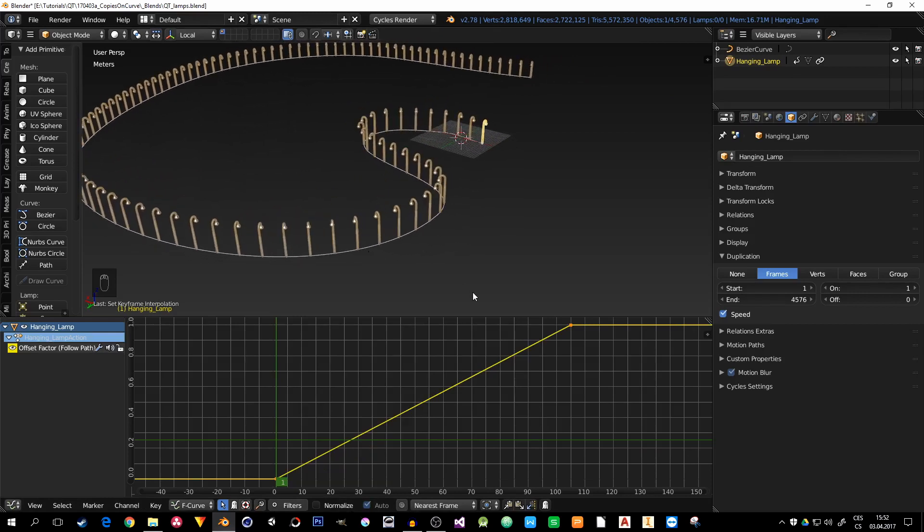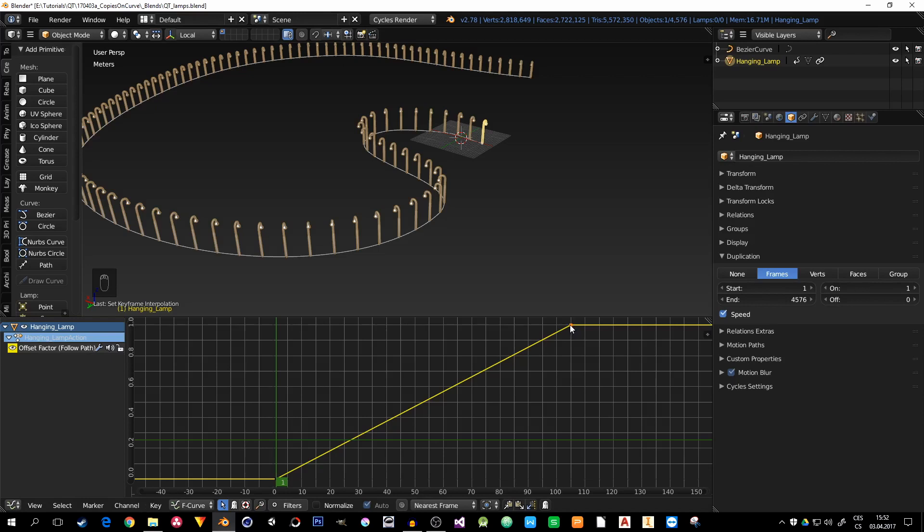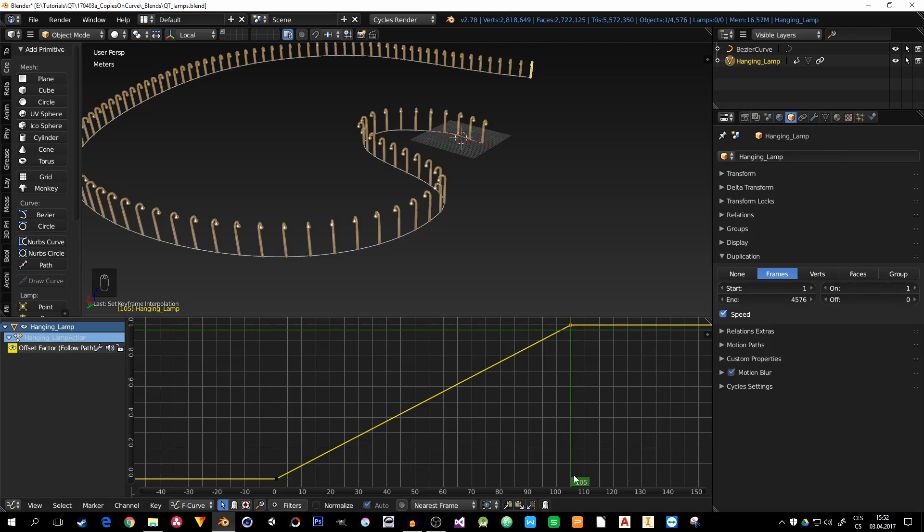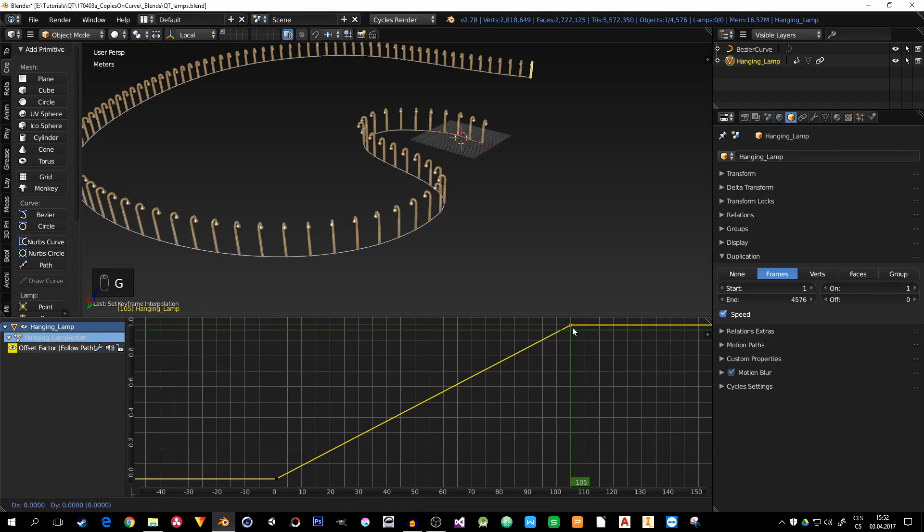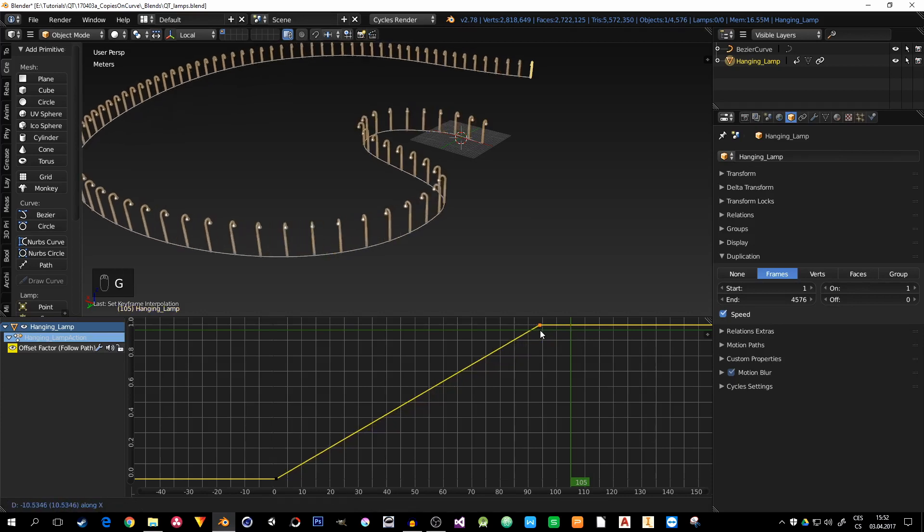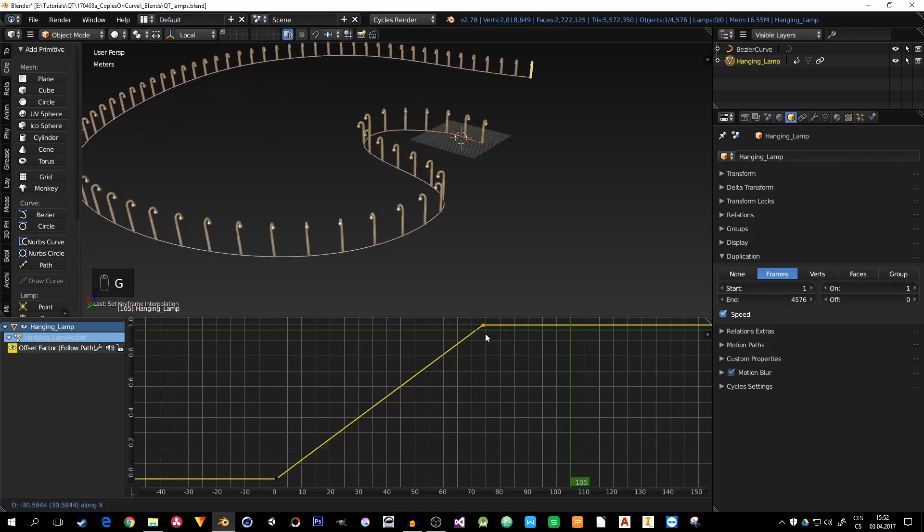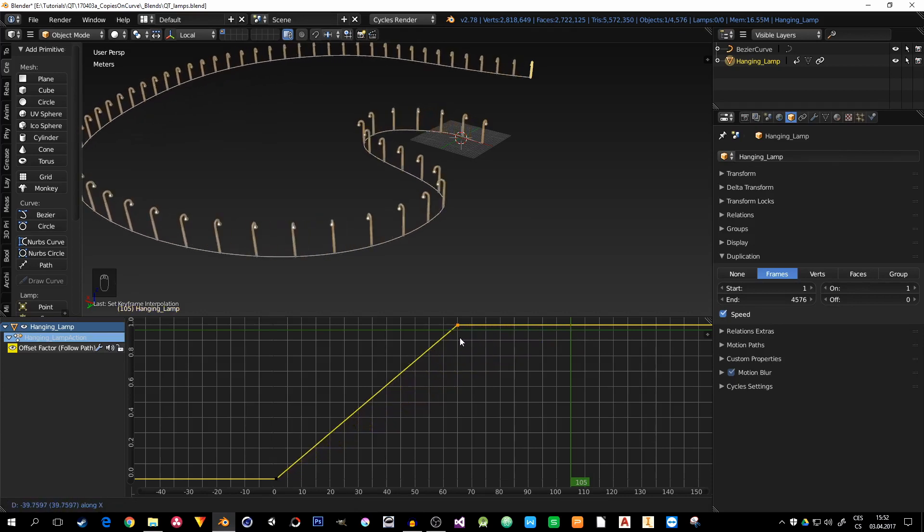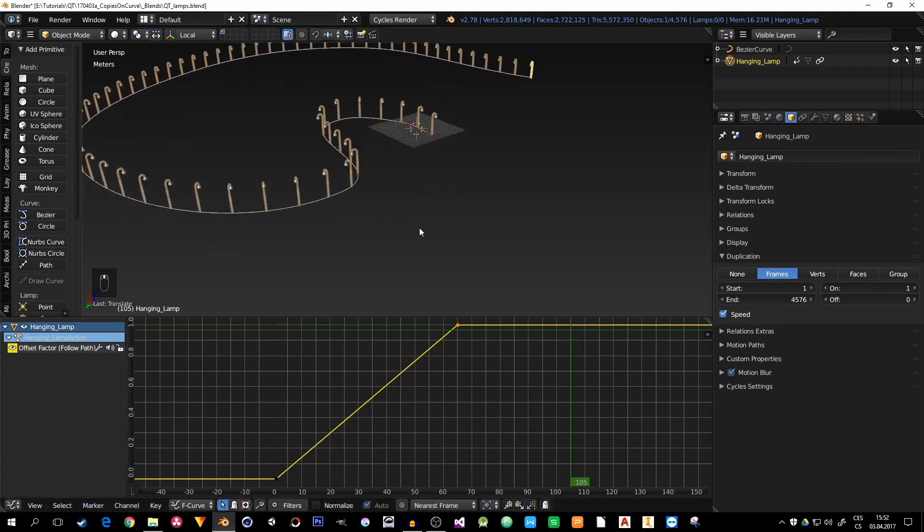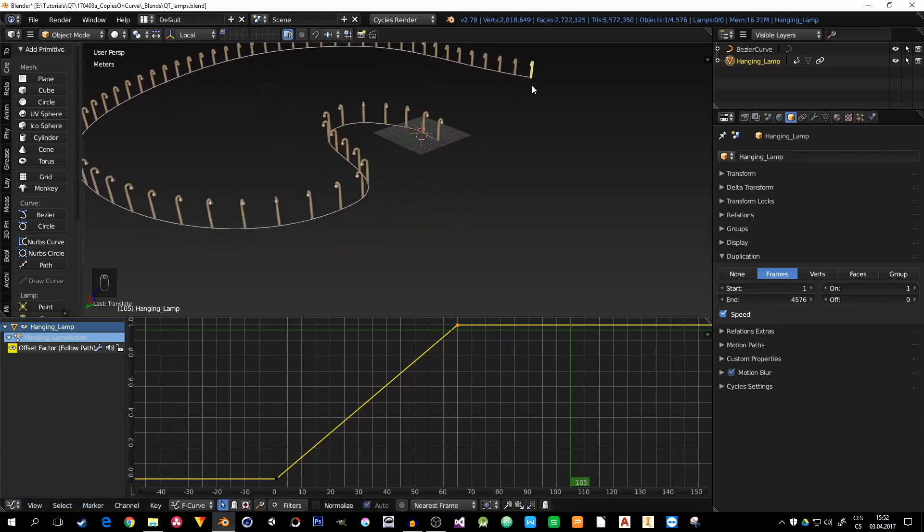And now, we need some control over the number of the lamps. And it's also here in the graph editor. If you select this point, the ending point, where it is in the timeline, like now it's 105, it means that there are 105 lamps along the whole path. So if we need less of them, just GX and move it along the X-axis to, for example, 60, and now we have 60 lamps along the path.